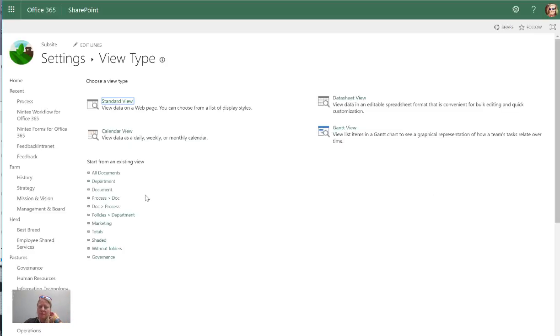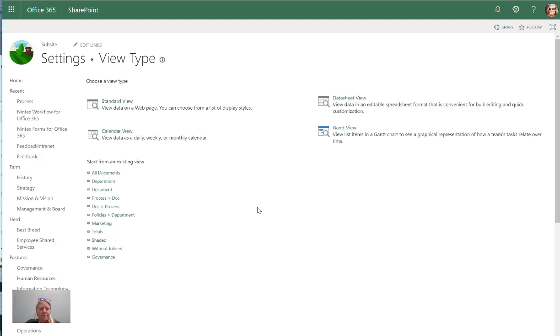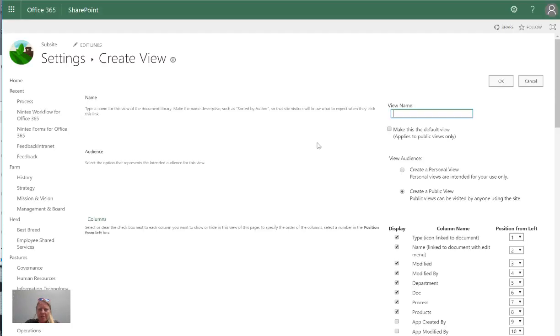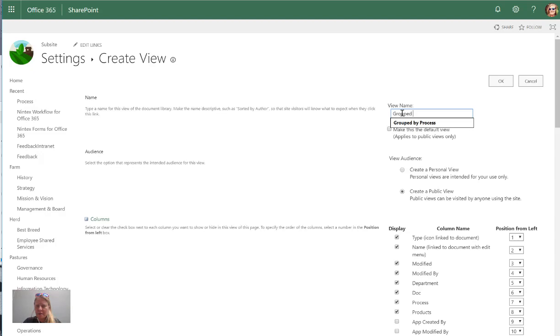So the views that I can create will be based on the metadata that I have, so I can create filtered views or I can create grouped views. Let's first try and start from an existing view. I'm going to use all documents and we're going to create a group view first. I'm just going to call it group view for the sake of this demo.